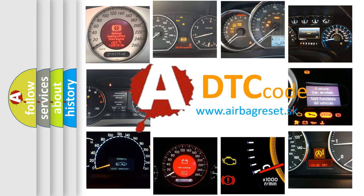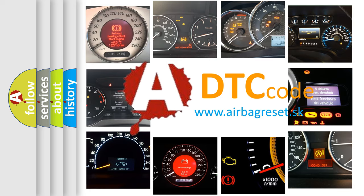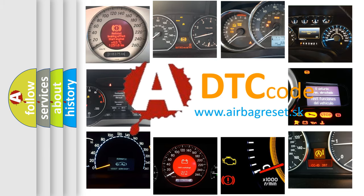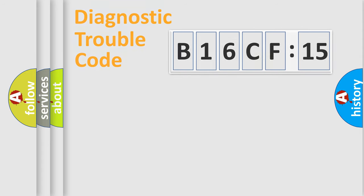What does B16CF15 mean, or how to correct this fault? Today we will find answers to these questions together. Let's do this.